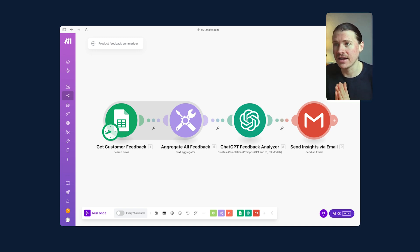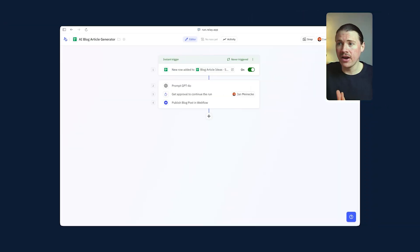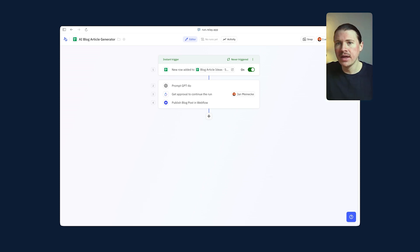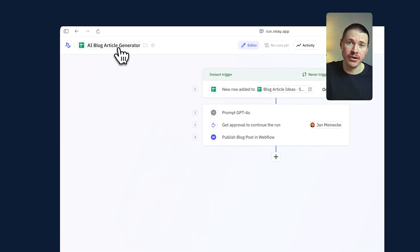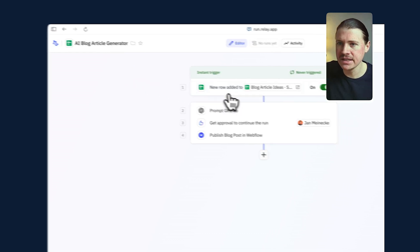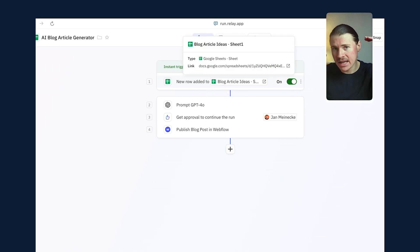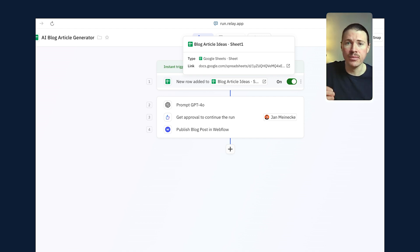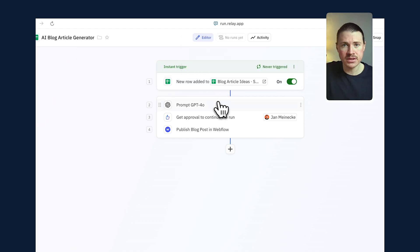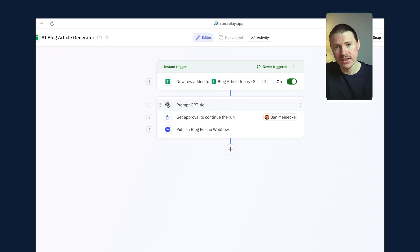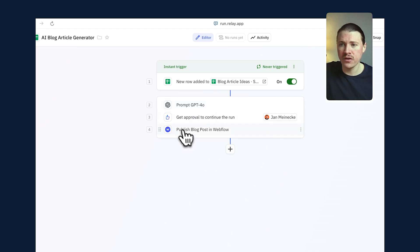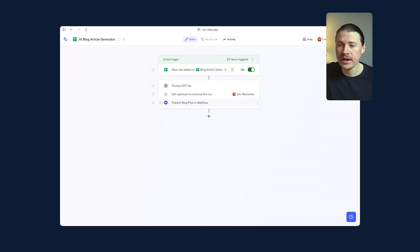Our final AI automation example uses Relay.app. This one is an AI blog article generator — perfect if you're working in marketing and need to produce a lot of content. It again gets data from Google Sheets: imagine a sheet where your team can add different blog article ideas and keywords to include. We then prompt ChatGPT, feeding in those ideas and asking it to generate a blog article. Finally, we transfer the result by publishing that blog article to Webflow.